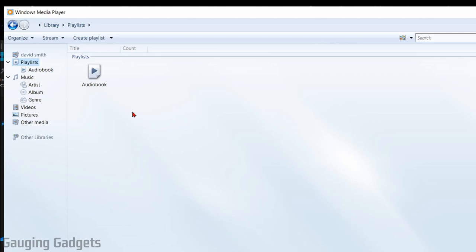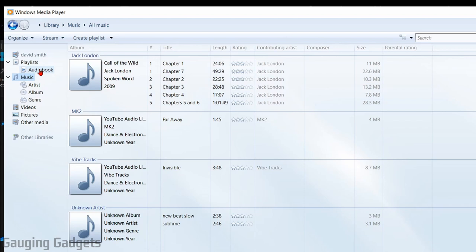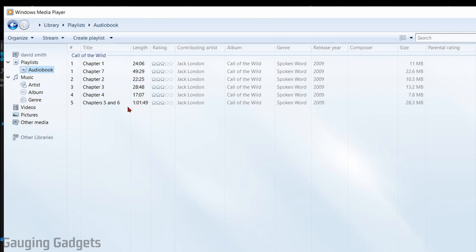Once we have the playlist created, what we need to do is go back to our music and we can simply start dragging songs or audio files into that playlist. I have this book by Jack London right here. I'm going to drag that all into audiobooks. When I select the audiobook playlist right here, I can see that all of the chapters of that book are located in that playlist.